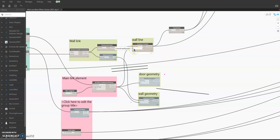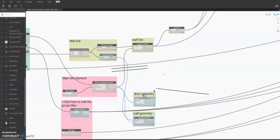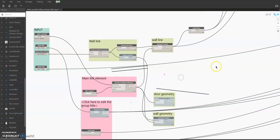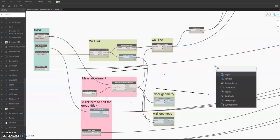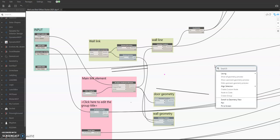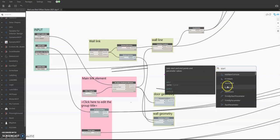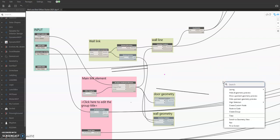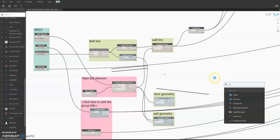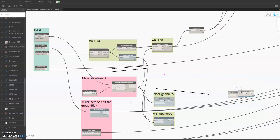So in here, this is the center line of the wall — the curve of the wall — so it's ready to transform the coordinate system. This is the line direction. After that, I'm going to get the curve start point and end point.